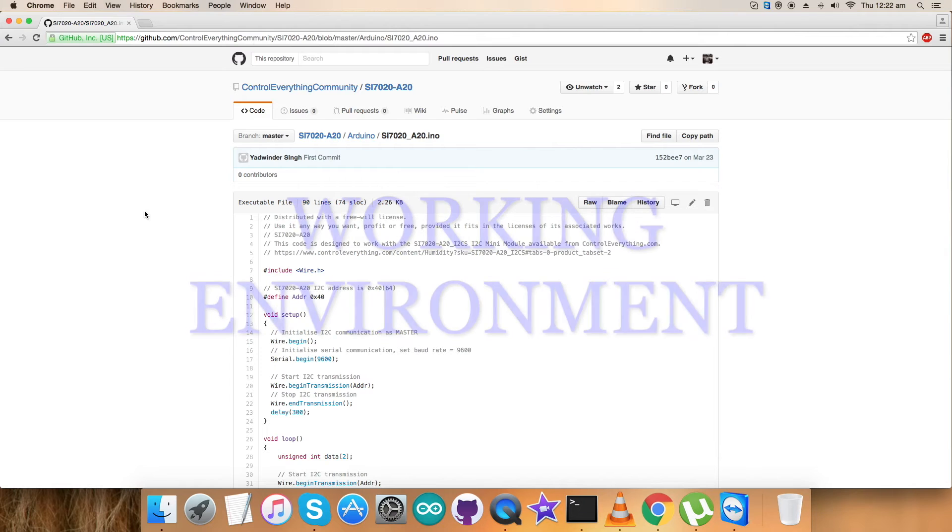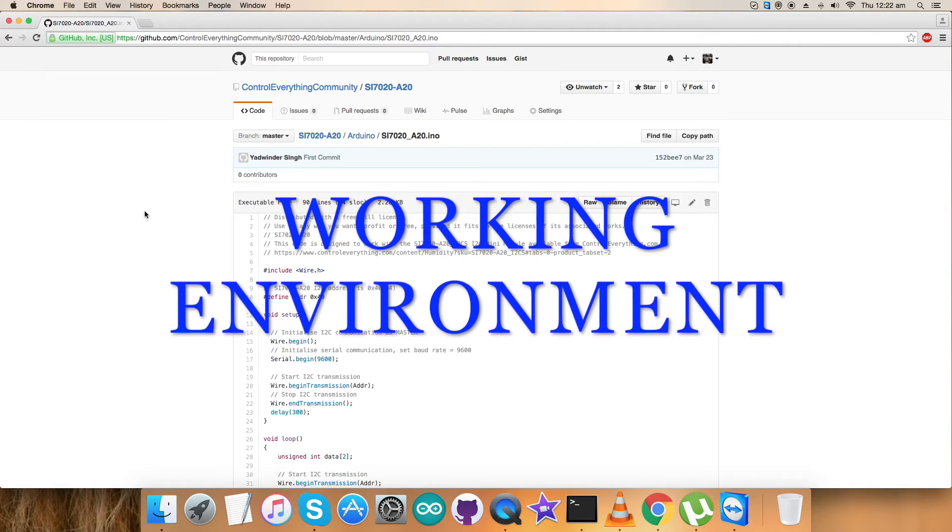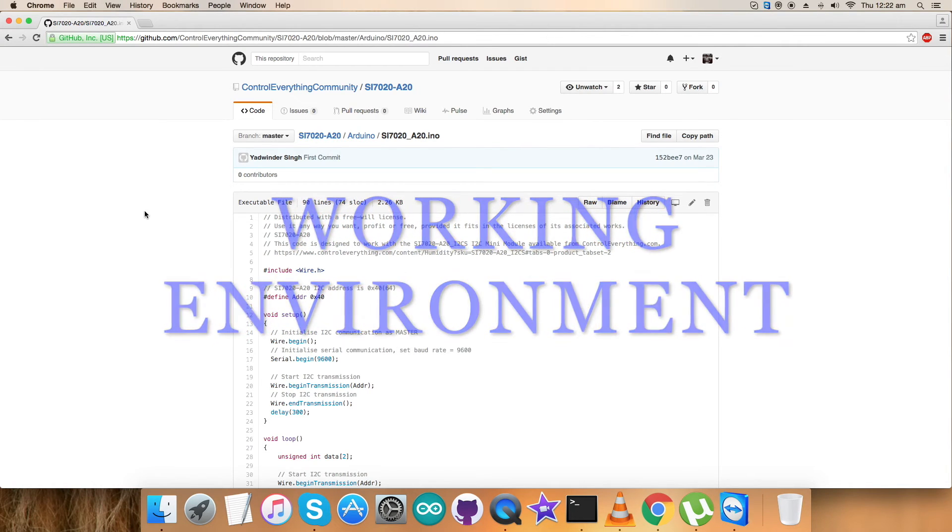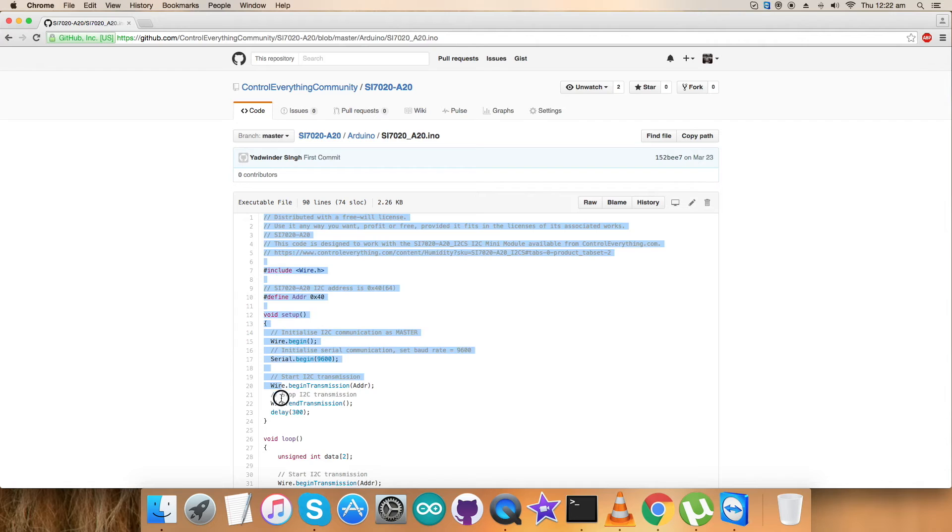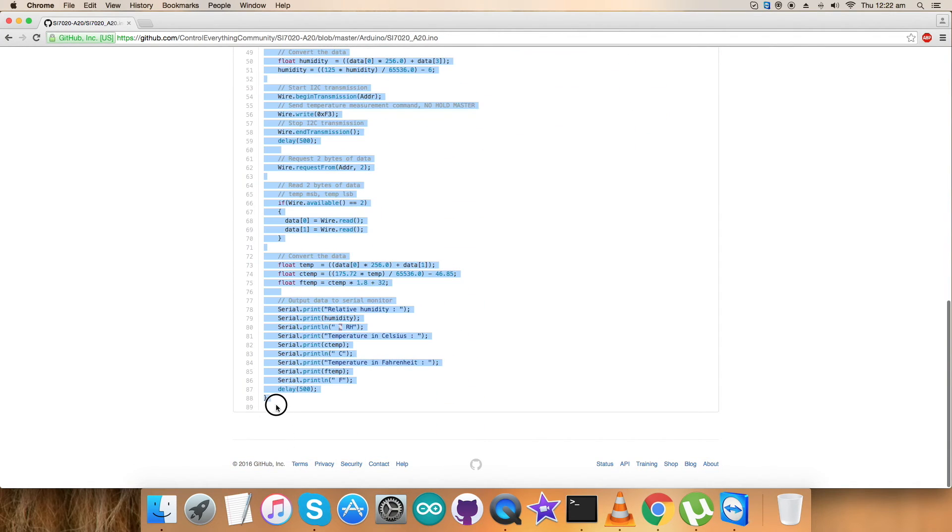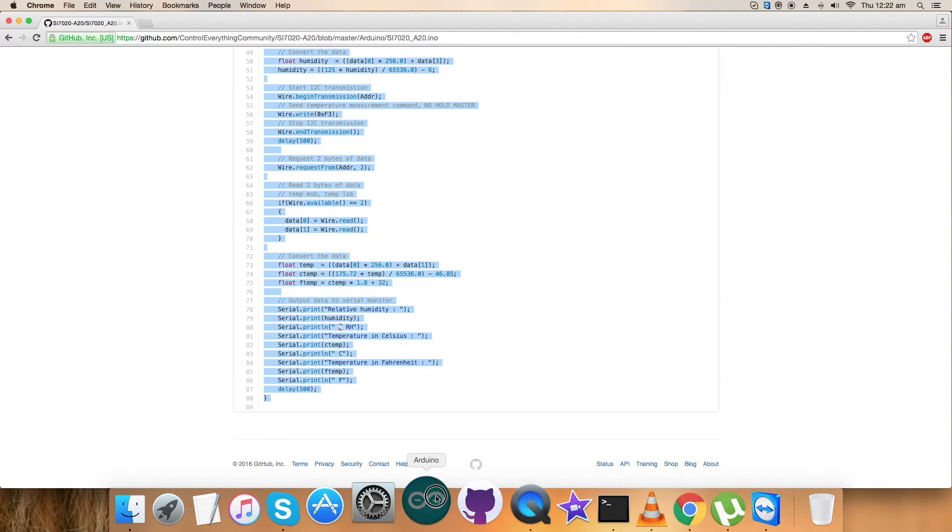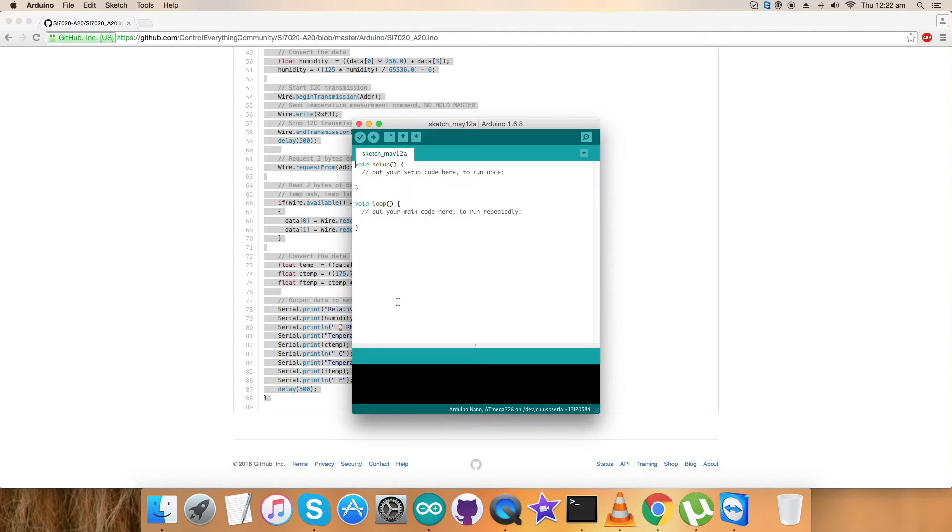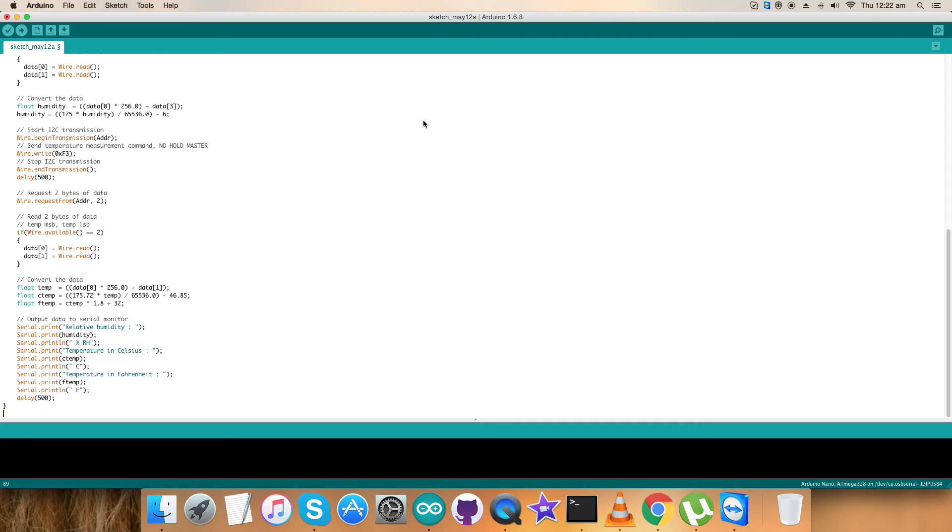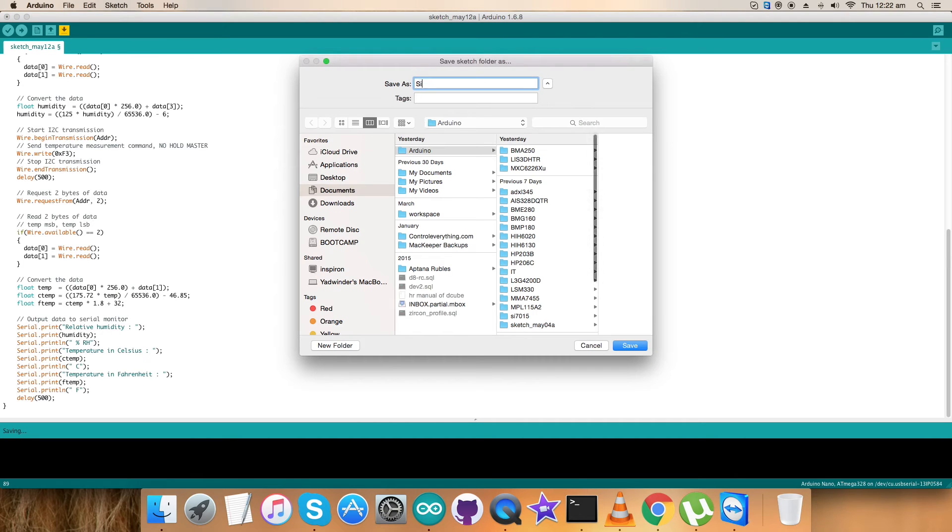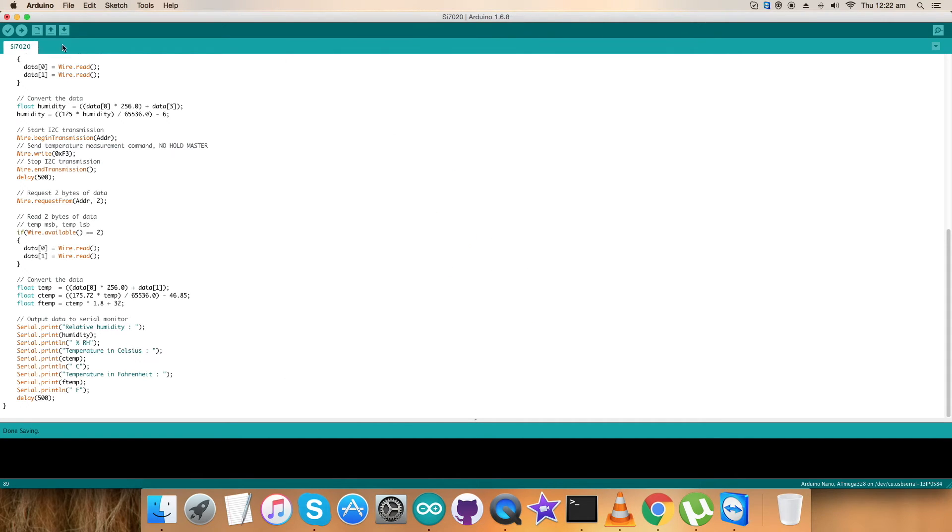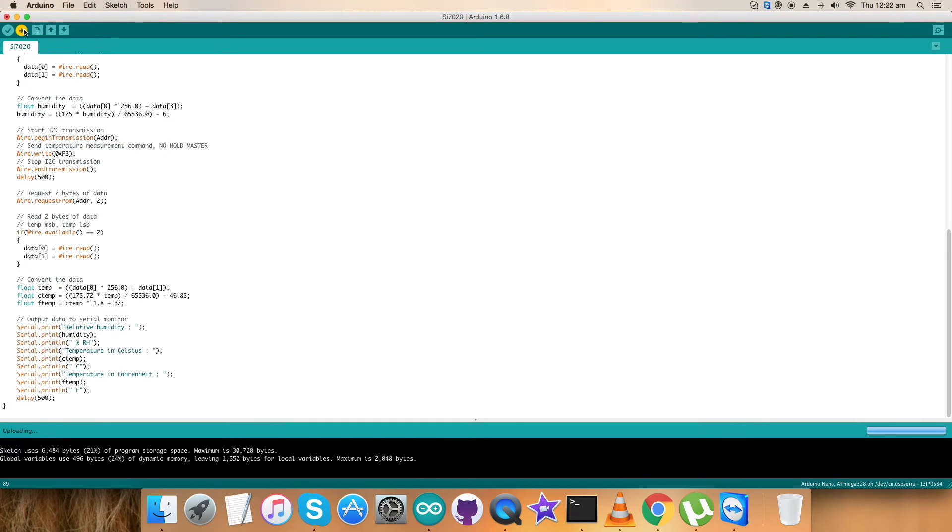Now comes the interesting part which is the practicality of this working code. First of all copy this entire Arduino code. Now open up the Arduino IDE. Paste the Arduino code here as you can see on my screen, save the Arduino code, name it SI7020 for reference and here we go and verify and compile this Arduino code. It's done. Now upload the code.